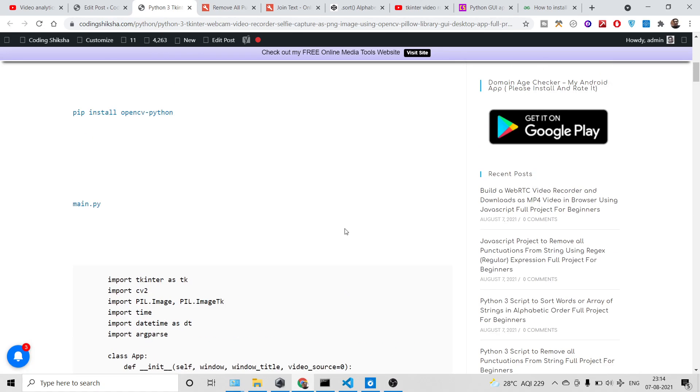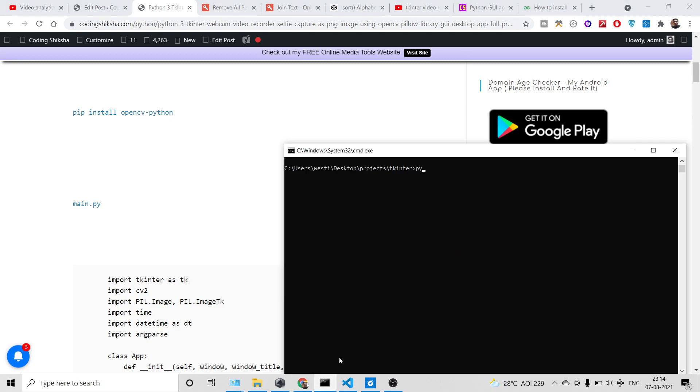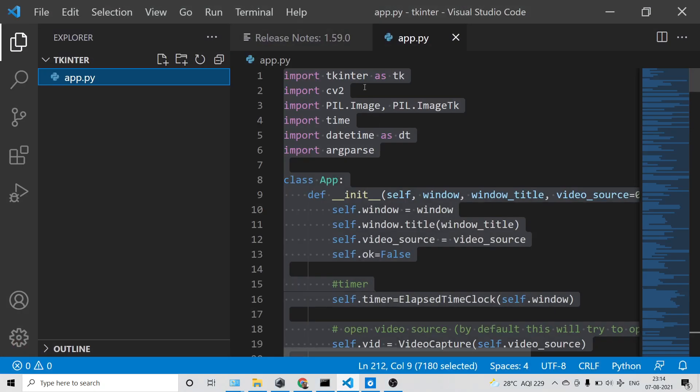First of all you need to have Python installed on your machine. You can check the Python version like this: python --version. This is Python 3.9.6 and this is the latest version.